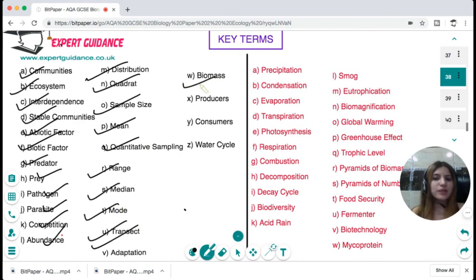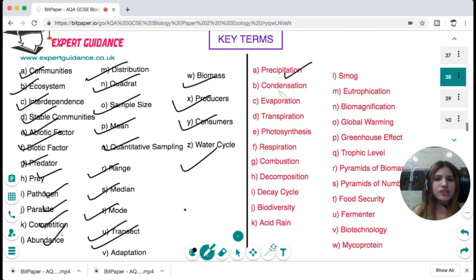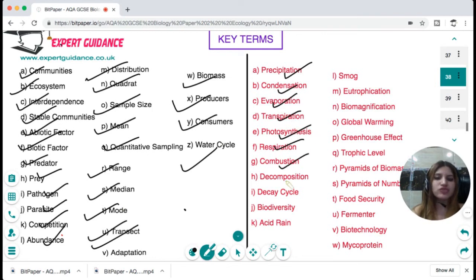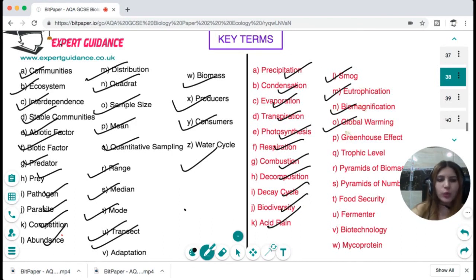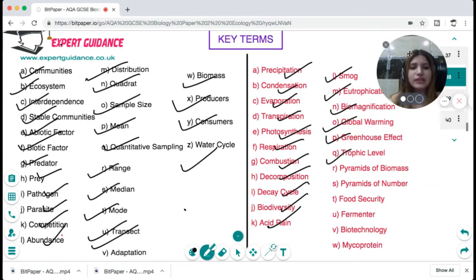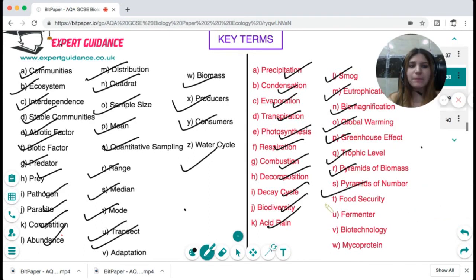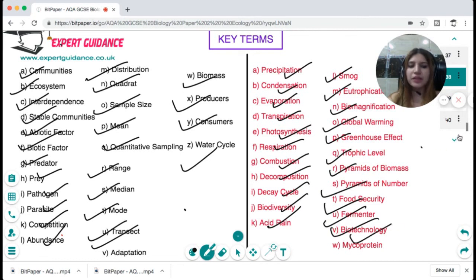You should also define: adaptation, biomass, producers, consumers, water cycle, precipitation, condensation, evaporation, transpiration, photosynthesis, respiration, combustion, decomposition, decay cycle, biodiversity, acid rain, smog, eutrophication, biomagnification, global warming, greenhouse effect, trophic levels, pyramids of biomass, pyramids of numbers, food security, fermenter, biotechnology, and mycoprotein.